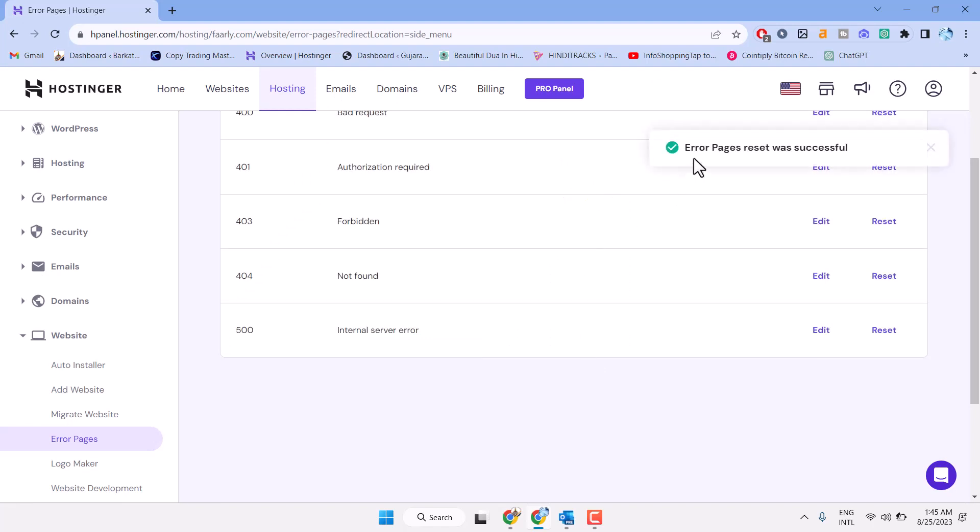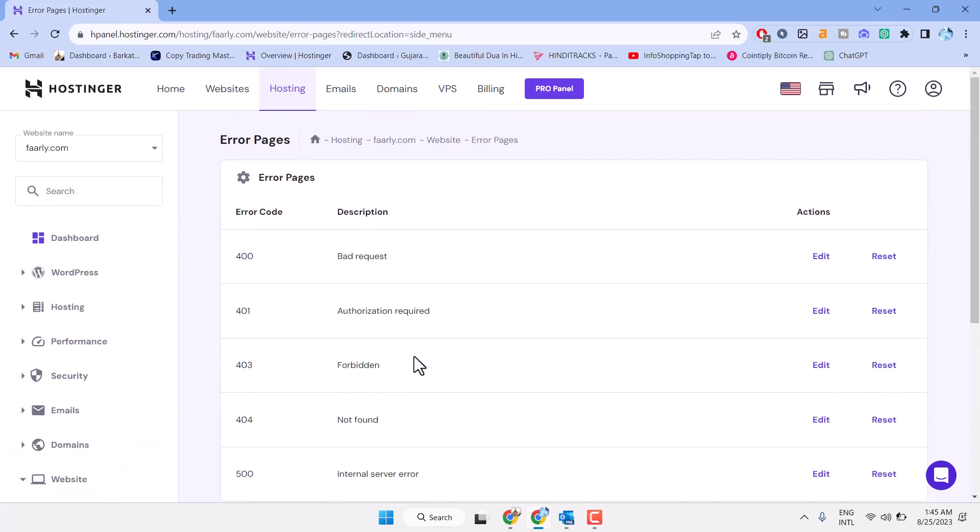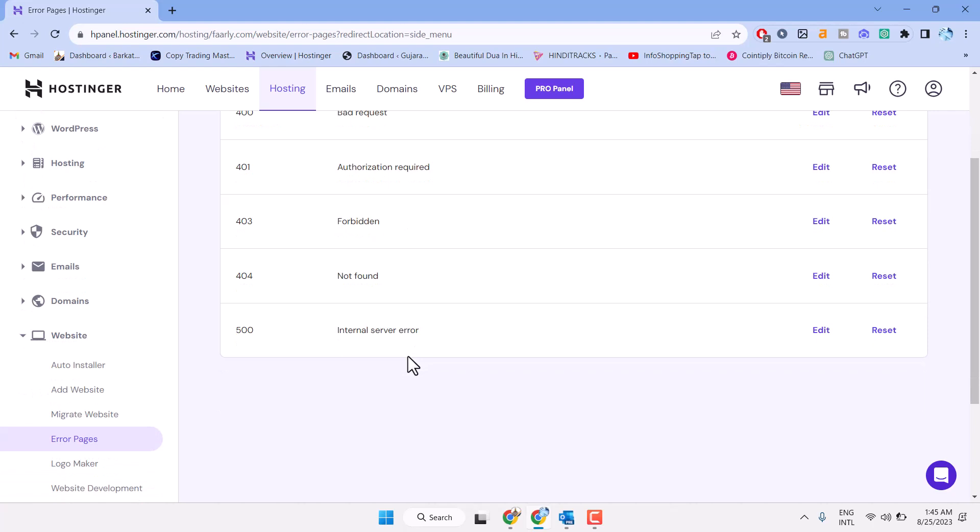Error page reset was successful. So this is the basic method to resolve this problem. It's not a complete solution, but guys you can try this quick and easy method to resolve this problem. If you're still facing the error, comment below.